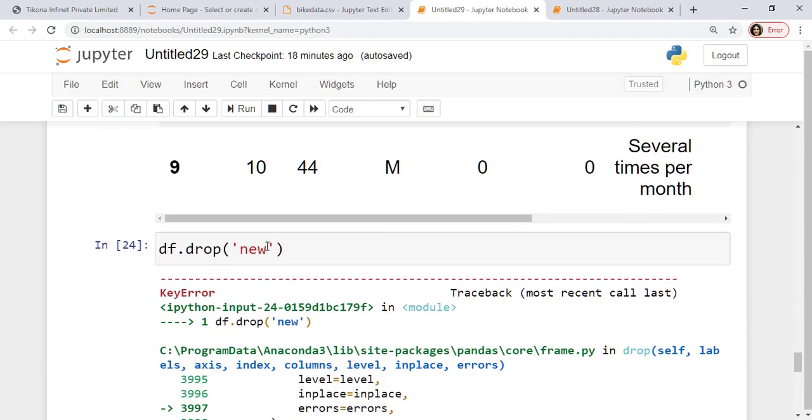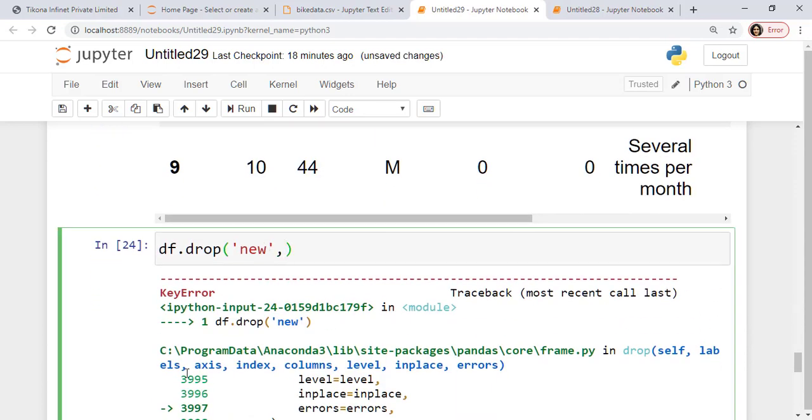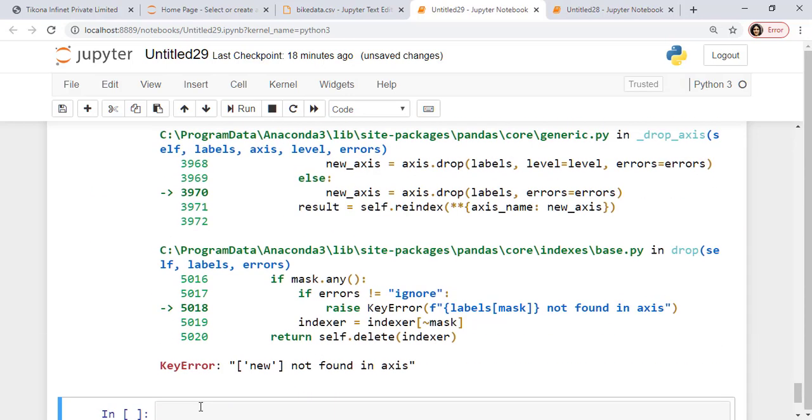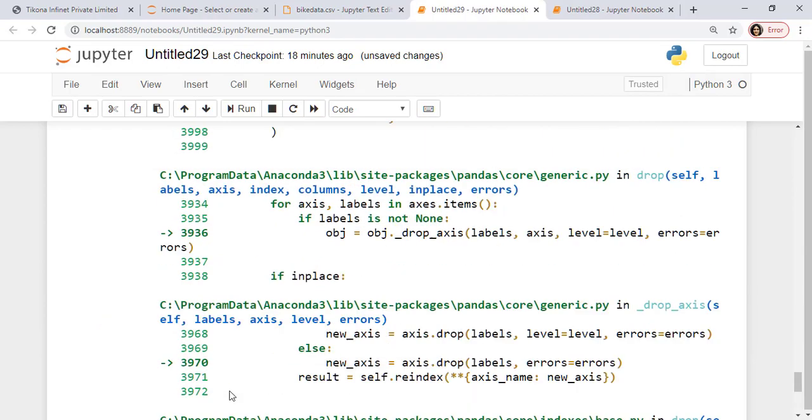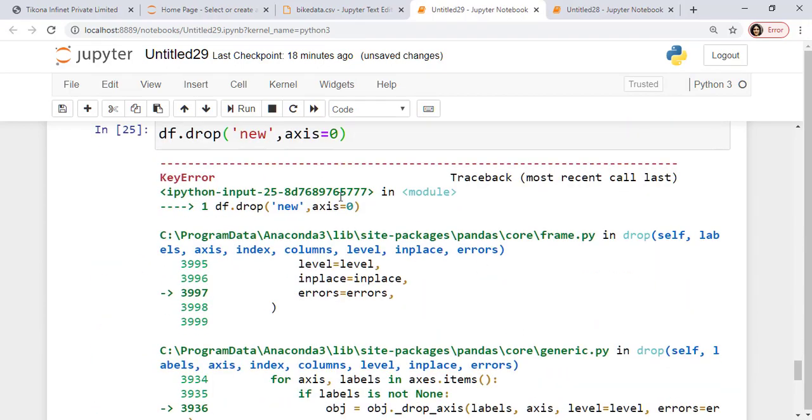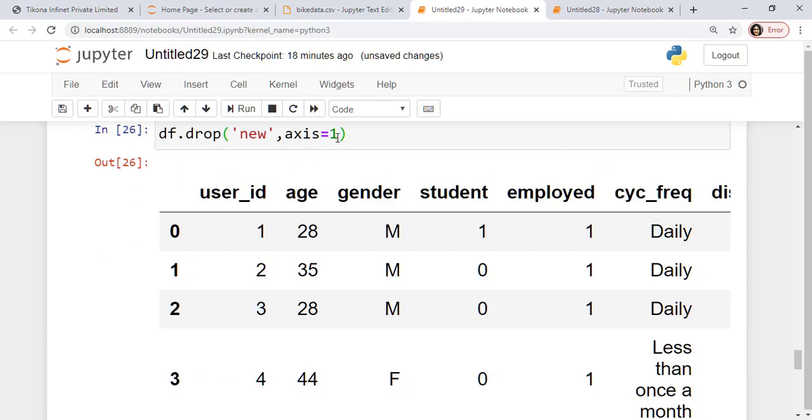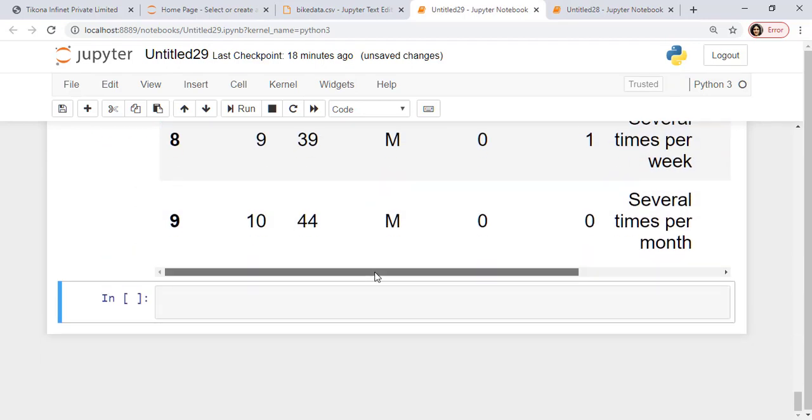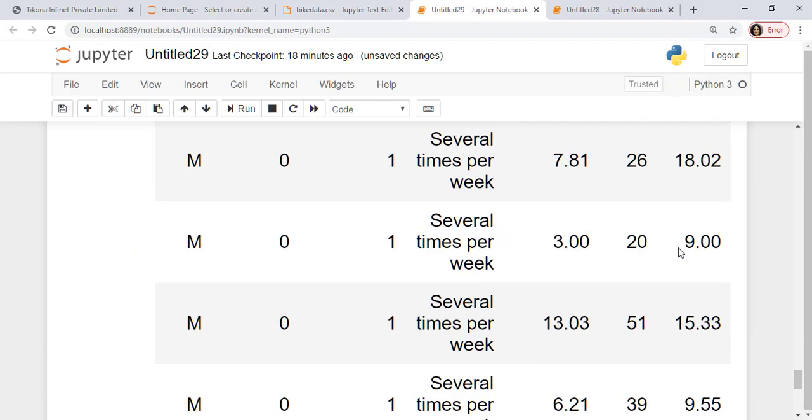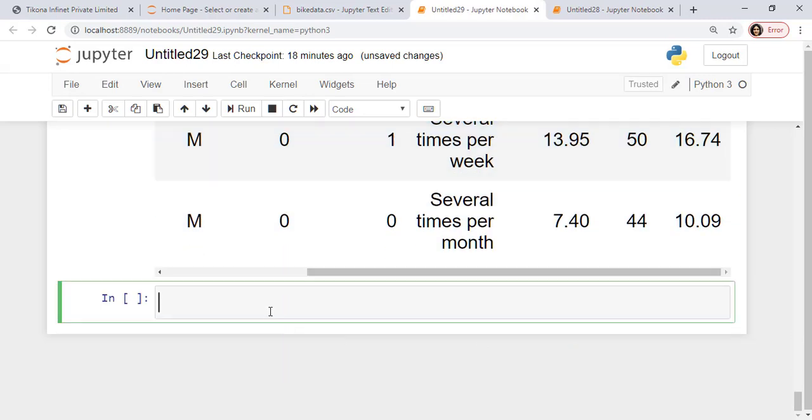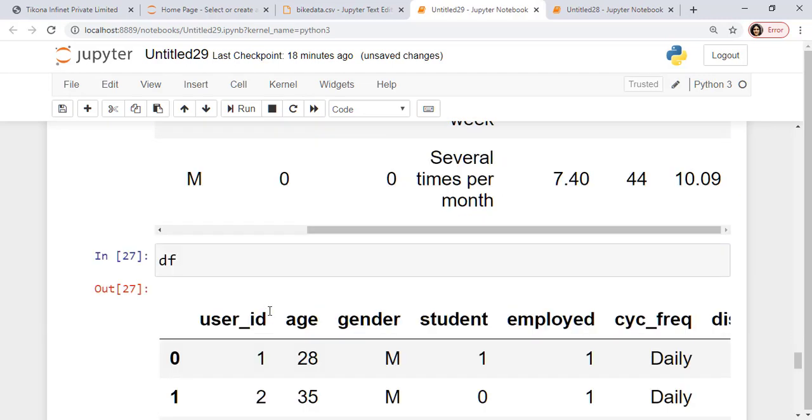So I have to specify the axis also if I want to delete. So here I'll say, if I say axis is equal to 0, it will again give me an error because this is not present in the x-axis. Here if I give axis as 1, it should be okay. It drops the value. You can see it's removed.